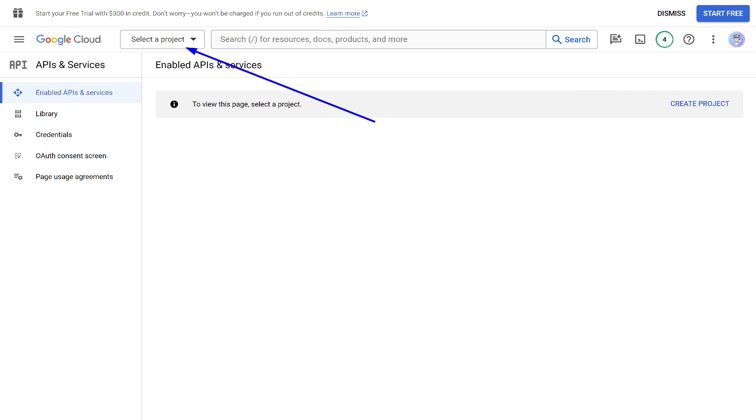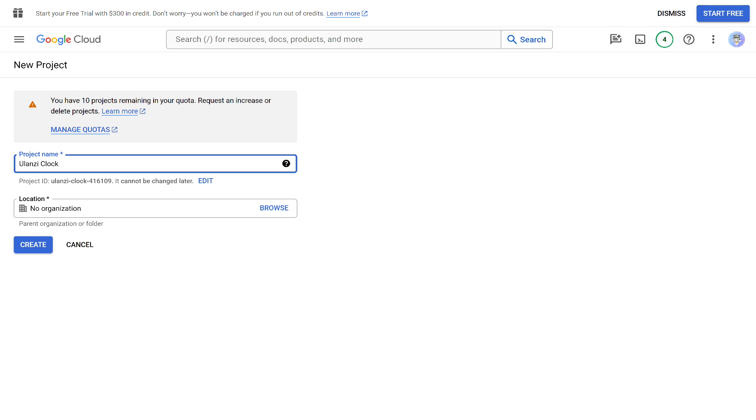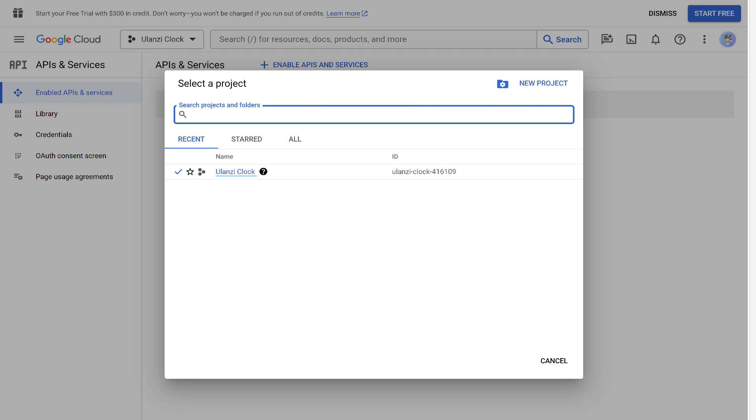Here we need the Projects menu. We go into it, and here we choose to create a new project. Think of a name for it and press the Create button. Now in the console, all further actions are done within this project. If you have other projects, make sure that you have selected the correct one.